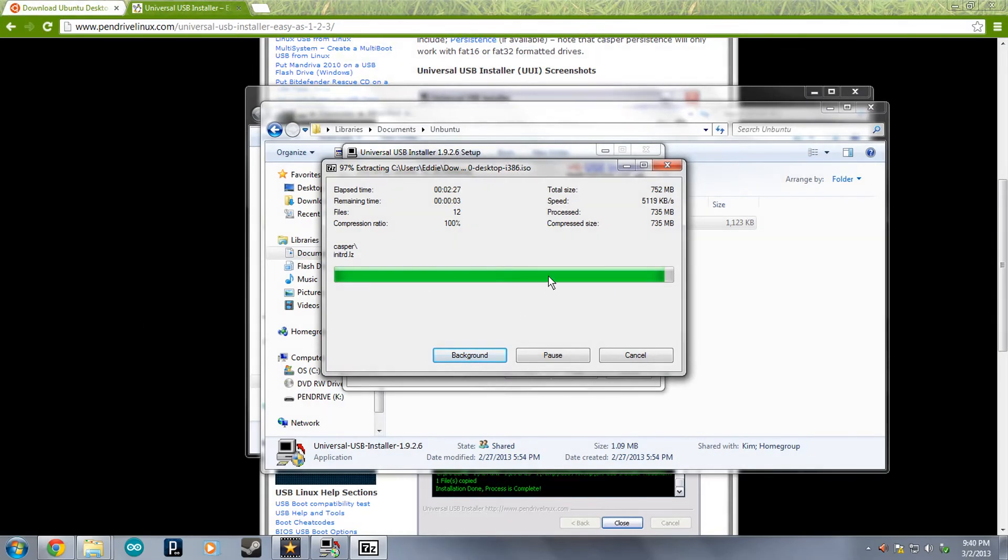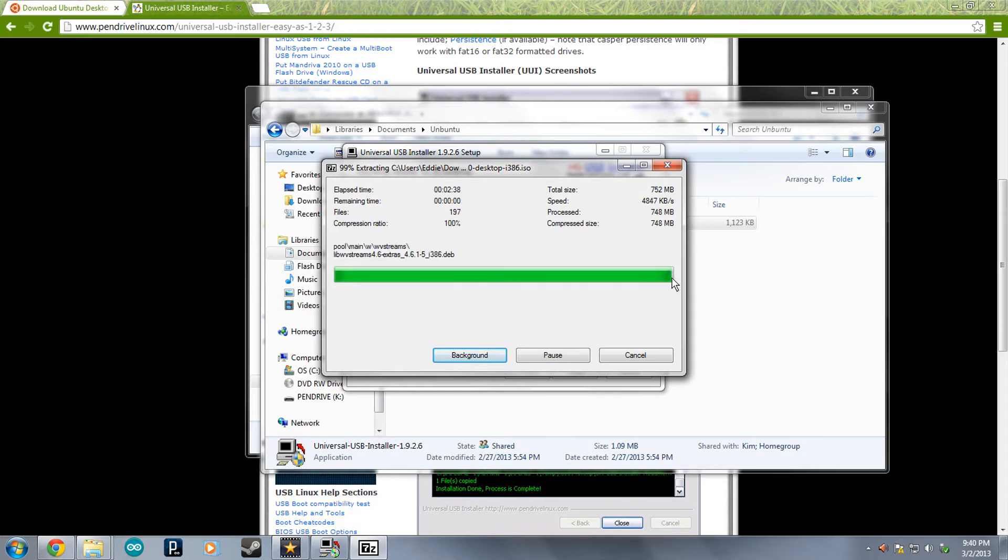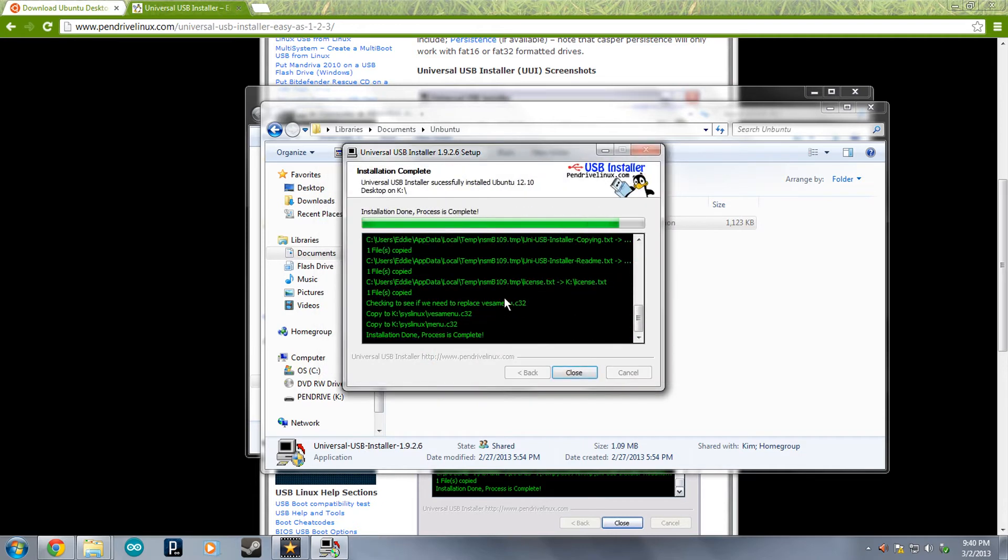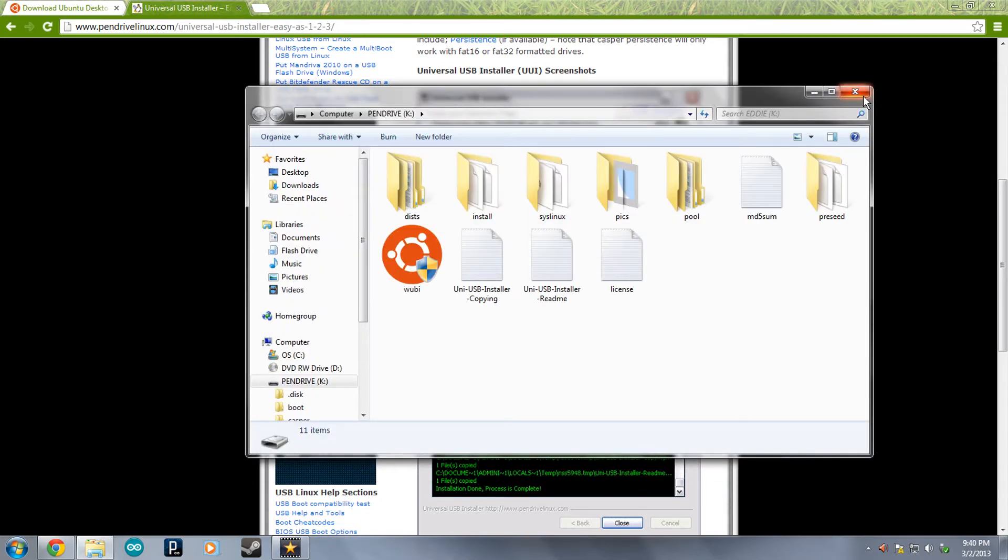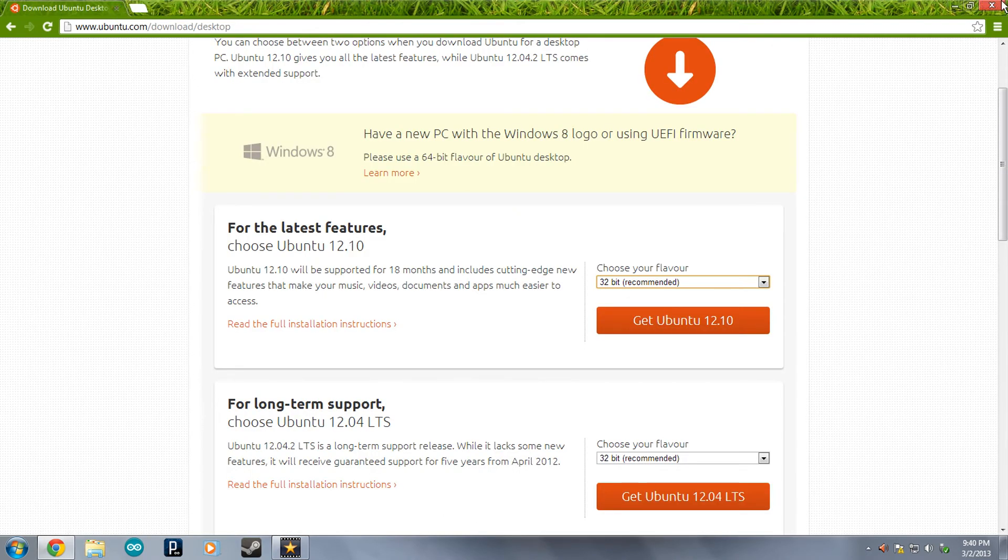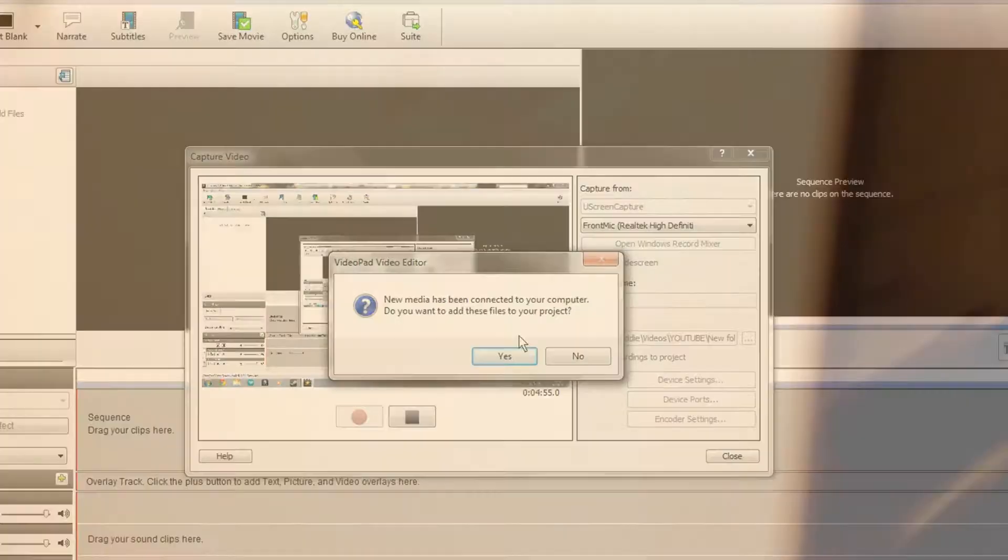There's only a few seconds left here. It's 752 megabytes for the total size of the file there. It should finish up any second here. And it says installation done. Process is complete. So you can close out of that and close out of any file folders here and exit out of that.